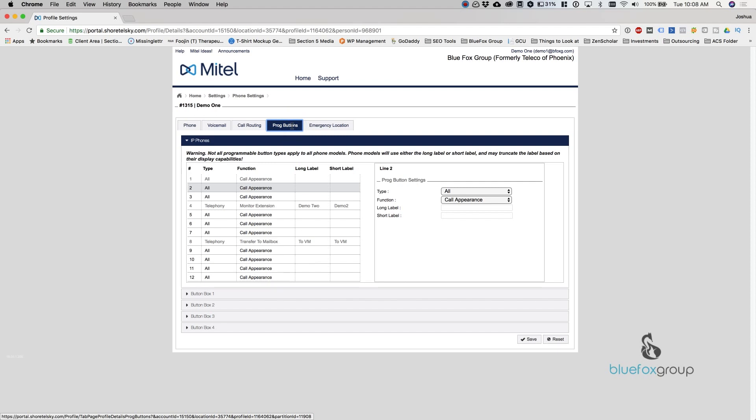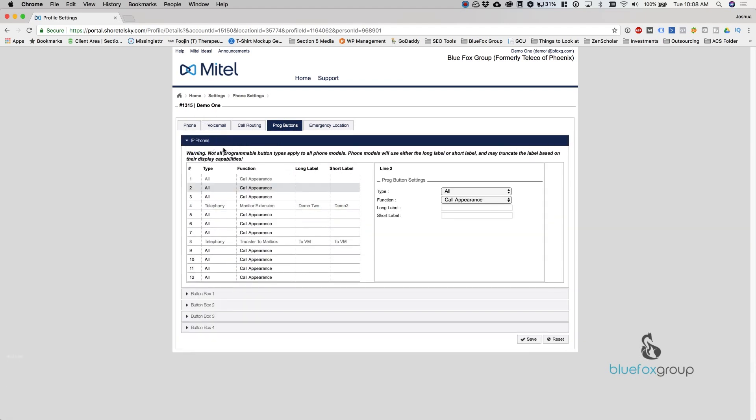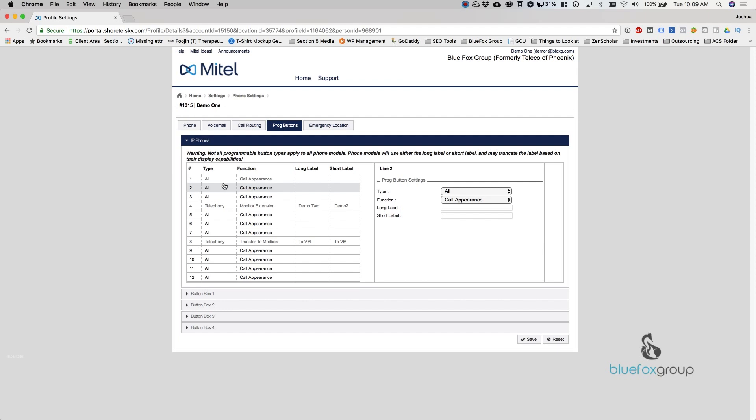So we're going to get into program buttons now. Program buttons is what actually programs the buttons on your phone. On the IP-480 and the 485 models, you can do this. Both of these, you can do the IP phones section. On the 485, if you have a button box installed, you can actually program these as well. We're going to focus on this because the concept is the same for all the button boxes. But the IP phones, if you want to change these, just know that there's 12 displayed here, but there actually are only eight buttons on the 480 and 485. So you can only program these first eight.